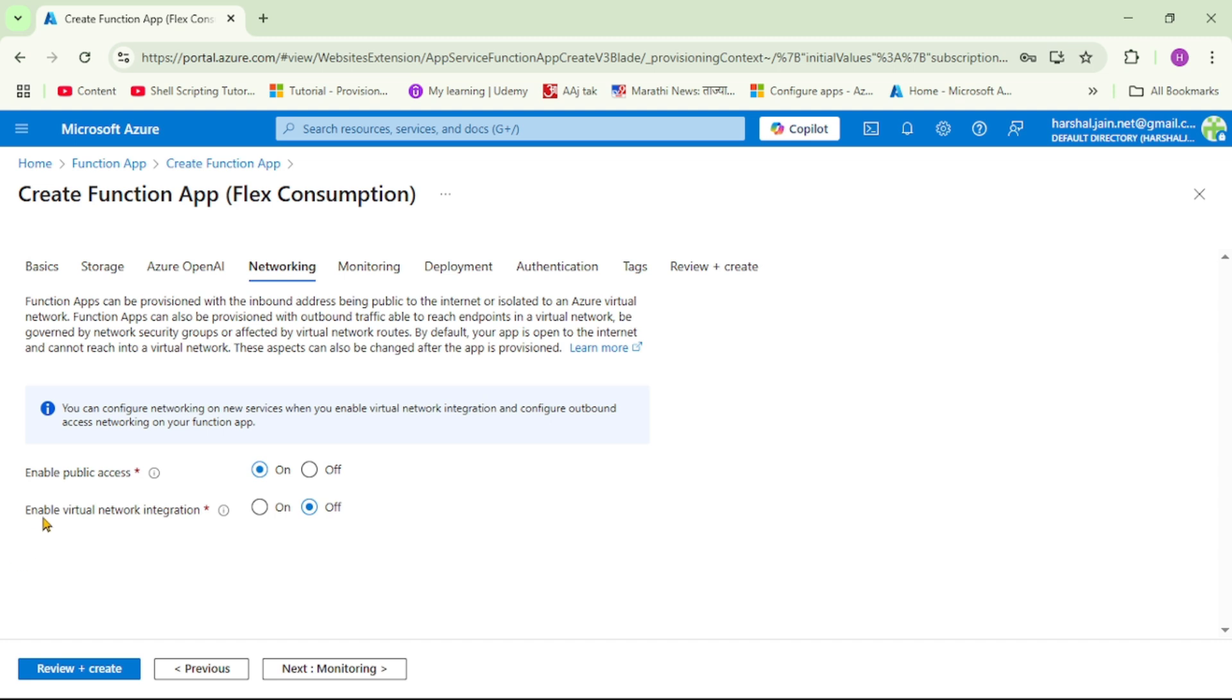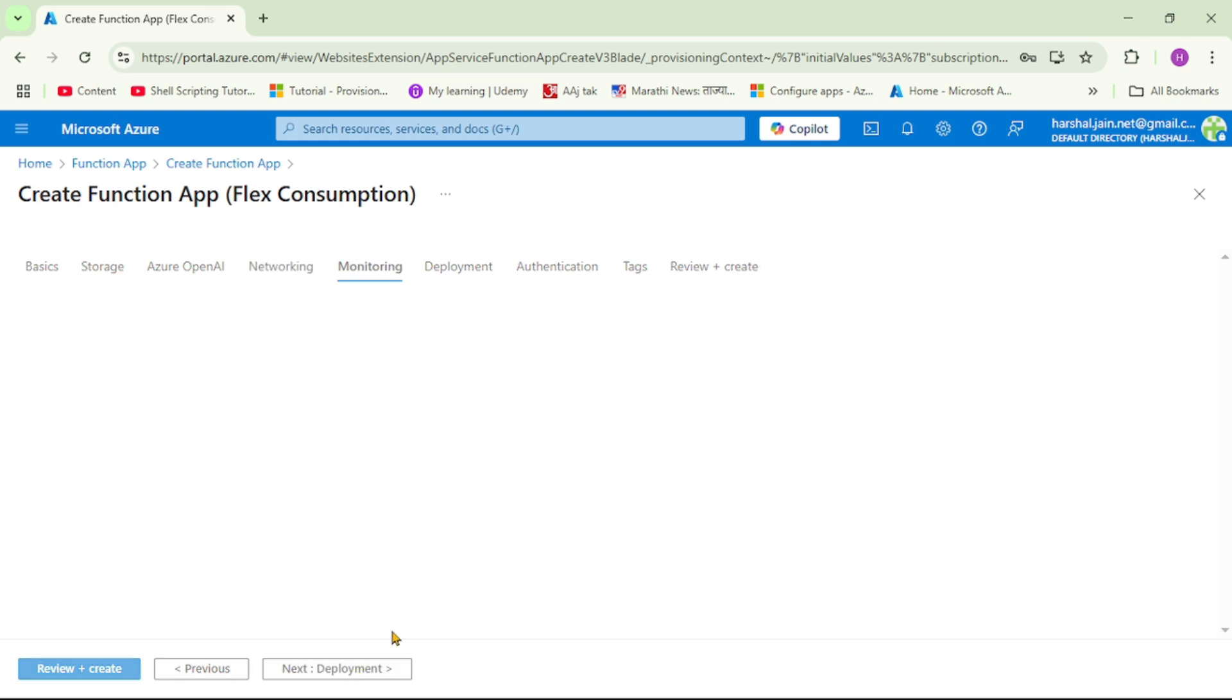We also have option of enable virtual integration. We will discuss virtual integration, that is VNET integration, in our next video. But as of now let's keep it default. Next.